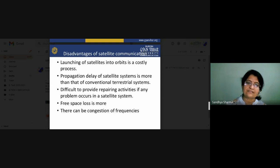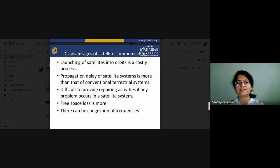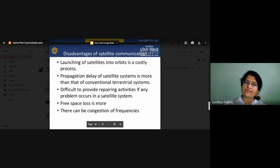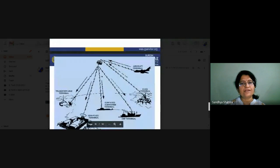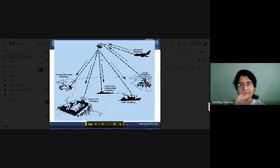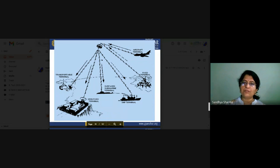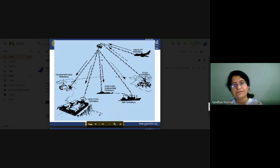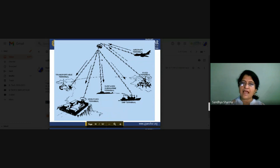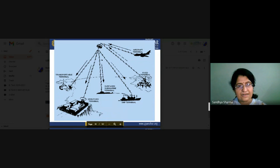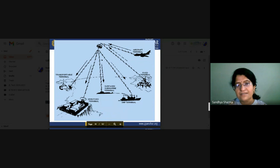Free space losses are more than wired connections since we are working in free space. There is also congestion of frequency — we are switching to many types of frequencies for this reason. Multiple types of terminals are covered by satellite: DTH, ship terminals, fixed terminals, and aircraft terminals — everything is covered by a satellite, with very large coverage area.